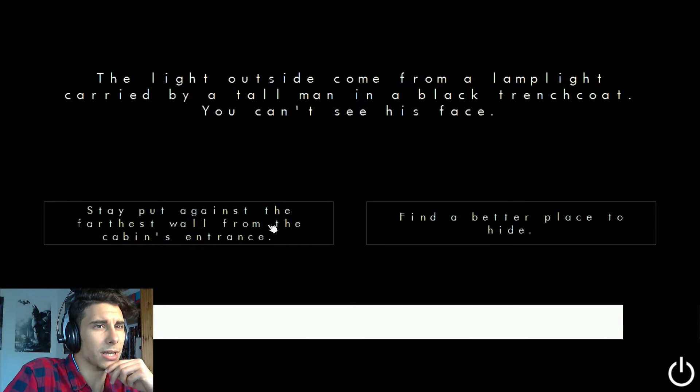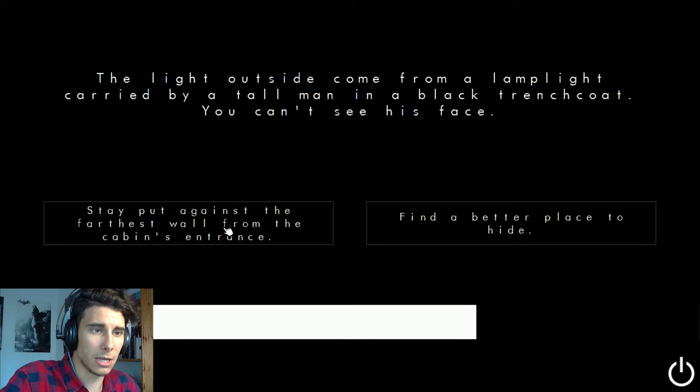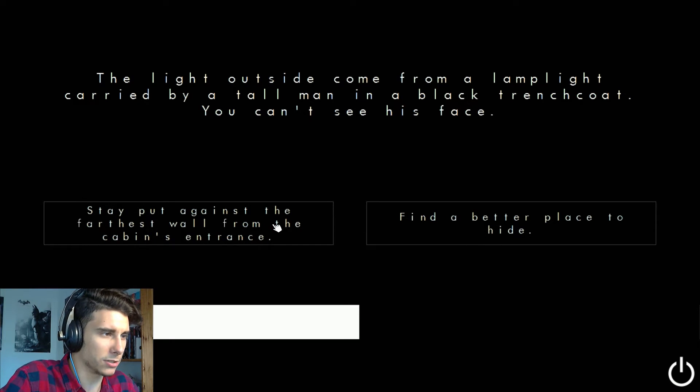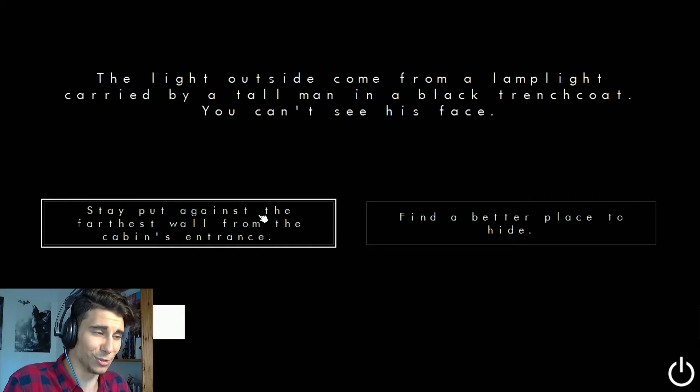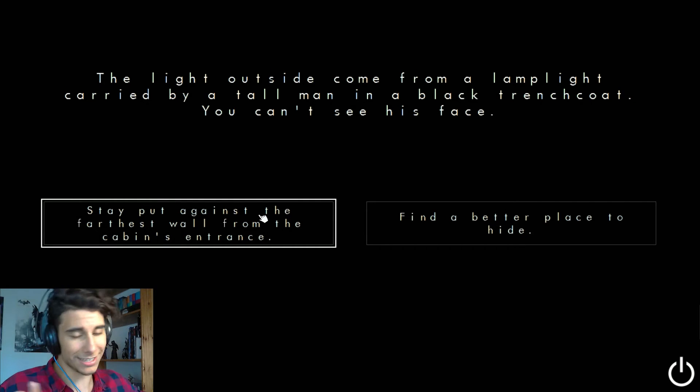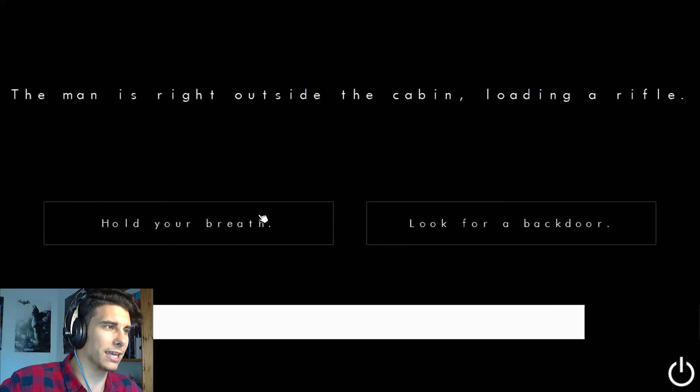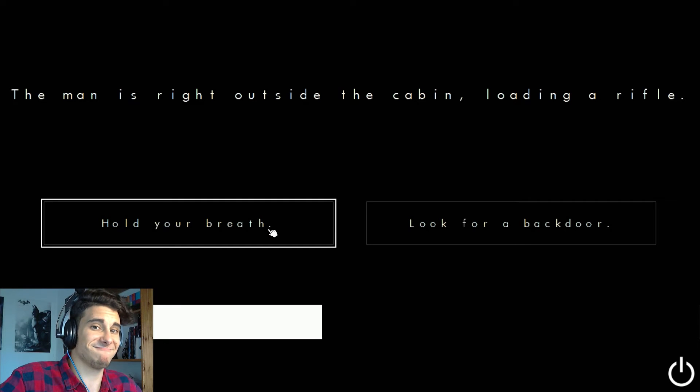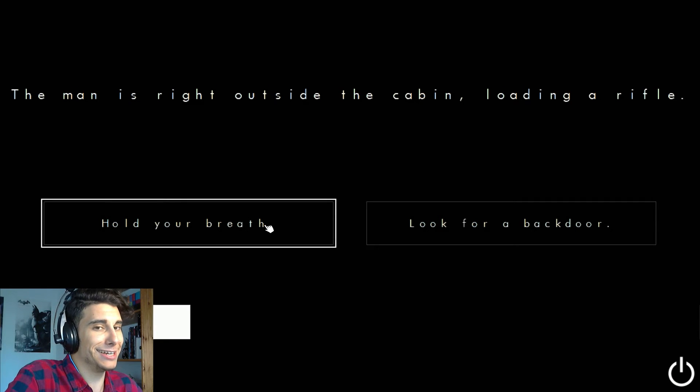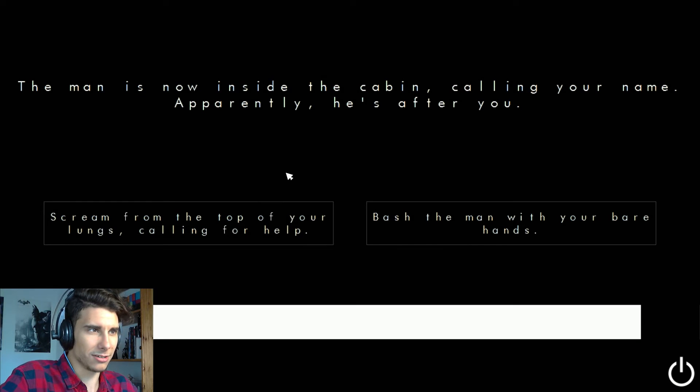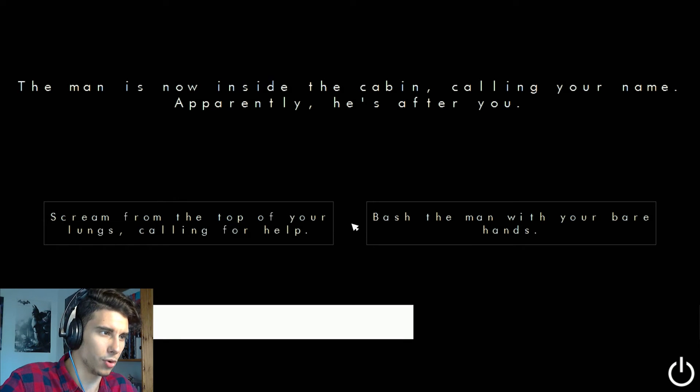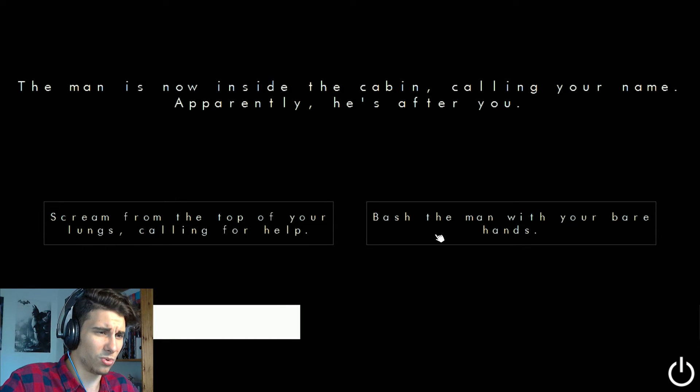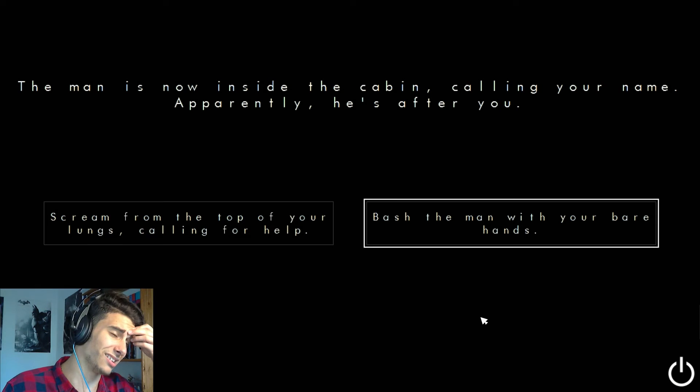The light outside came from a lamplight carried by a tall man in a black trench coat. You can see his face. Stay put against this farthest wall from the cabin entrance, find a better place to hide. I'm gonna stay put. I don't want to move because it's the typical thing that when I move he comes in and he gets me and I get murdered. The man is right outside the cabin loading a rifle. Hold your breath or die, at least try. Fuck, this is intense. The man is now inside the cabin calling your name. Apparently he's after you. Yeah no shit. Scream from the top of your lungs calling for help. None of those are good ideas.